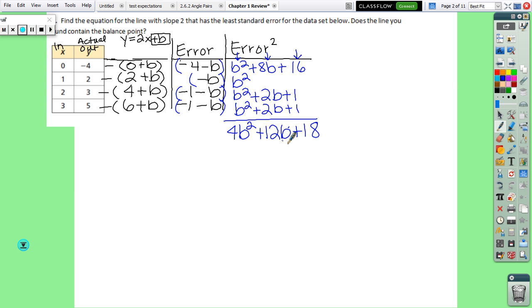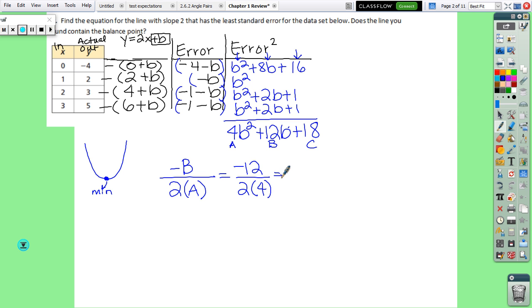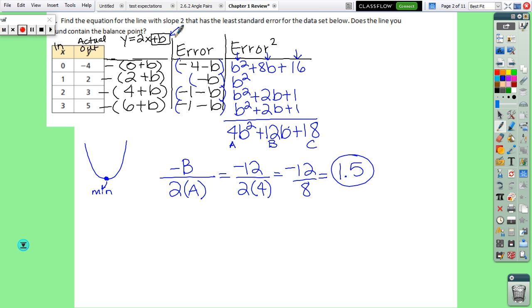This is the function for a parabola — a U-shape with a minimum point. If we can find that minimum, it gives us the y-intercept. The vertex formula is negative b divided by 2a. Here our b coefficient is positive 12 and a is 4, so we get negative 12 divided by 8, which equals 1.5. So the equation for a line of slope 2 with least standard error is y equals 2x plus 1.5.